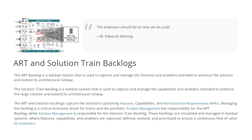There are four or five key points to understand. The backlog is a Kanban system. It is a backlog for the Agile Release Train. It captures features, capabilities, NFRs, and enablers.